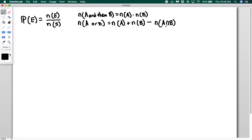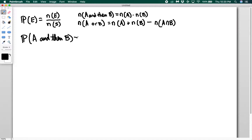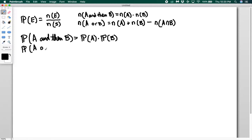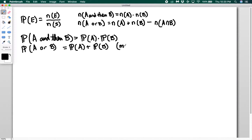If these events are mutually exclusive then there's nothing to subtract out because there is no intersection. It turns out probability works the same way. The probability of A and then B happening is equal to the probability that A happens times the probability that B happens. And the same rule for or: if you want the probability of A or B you just add the two, so long as they are mutually exclusive. If not, you'll need to subtract out where they are intersecting.